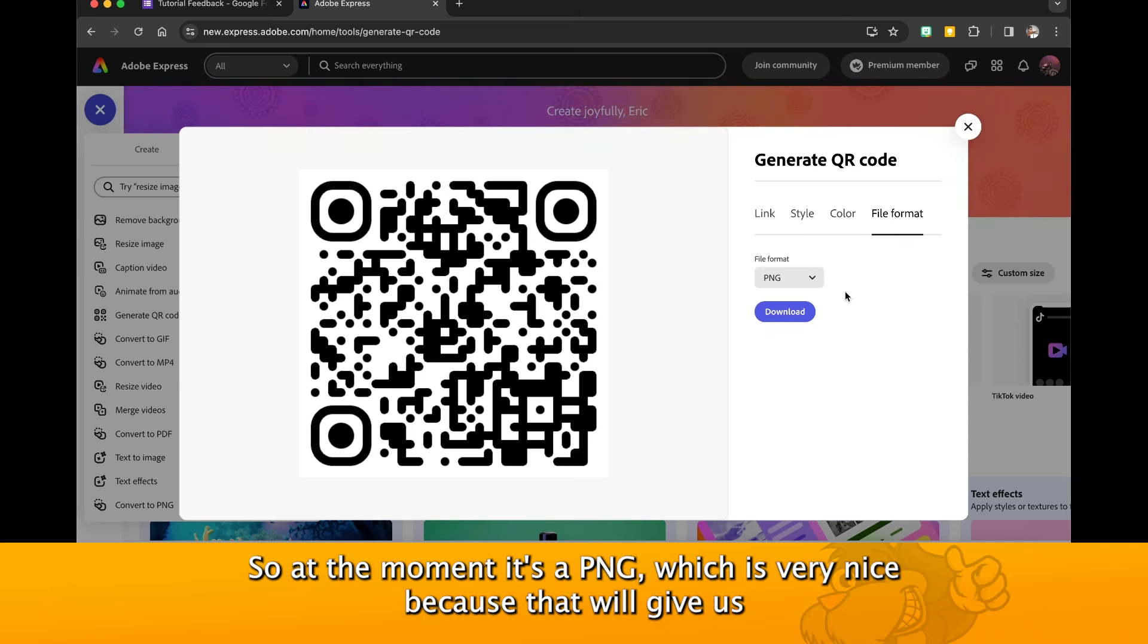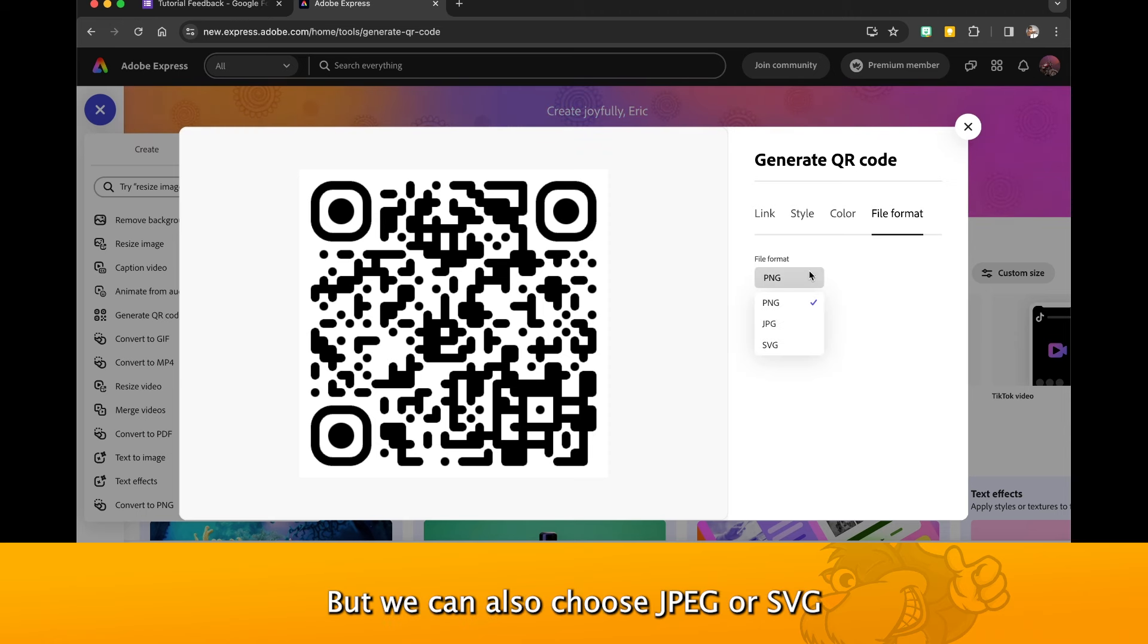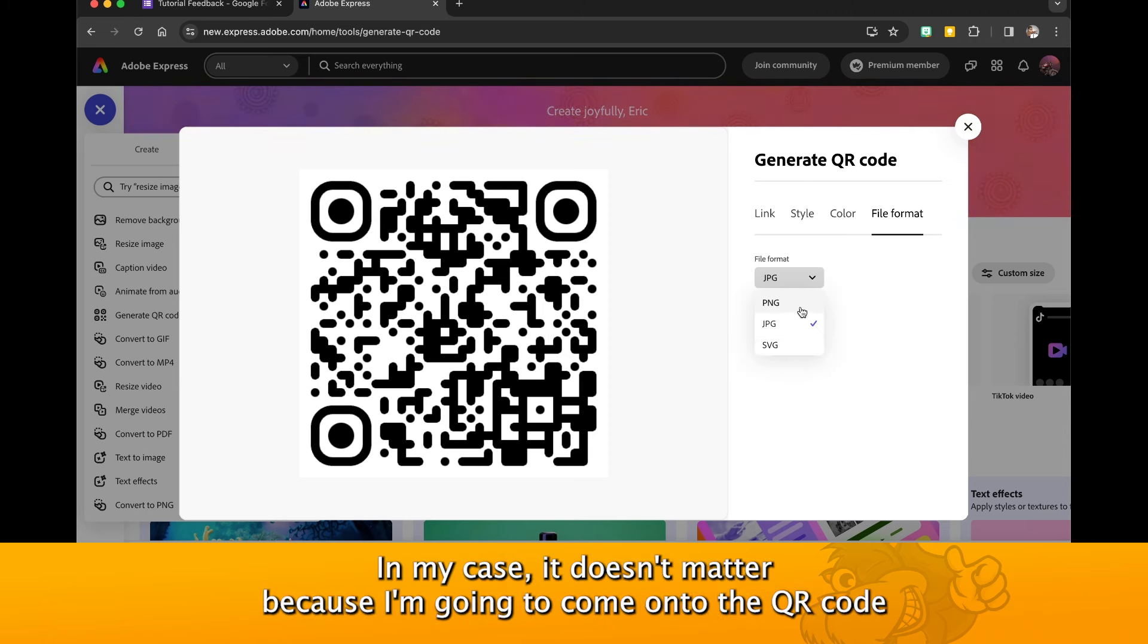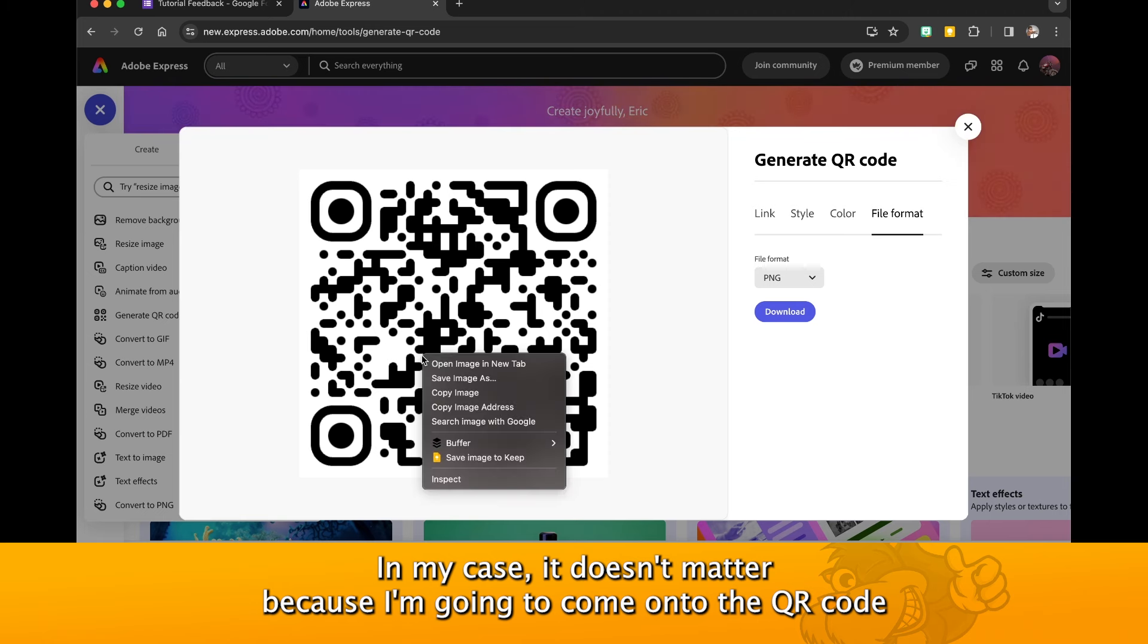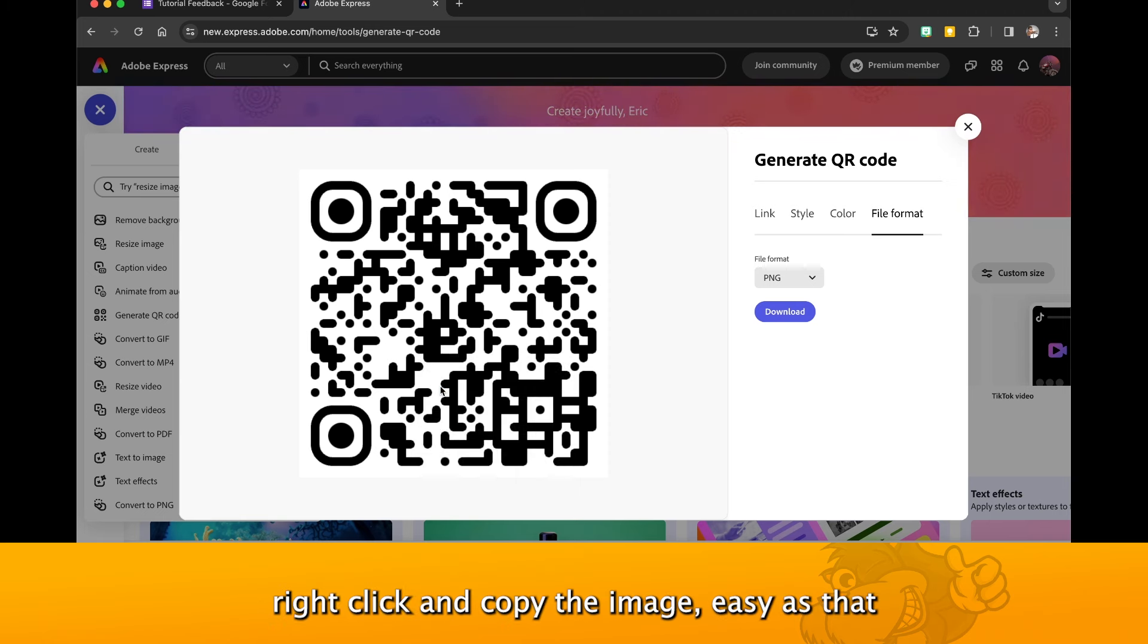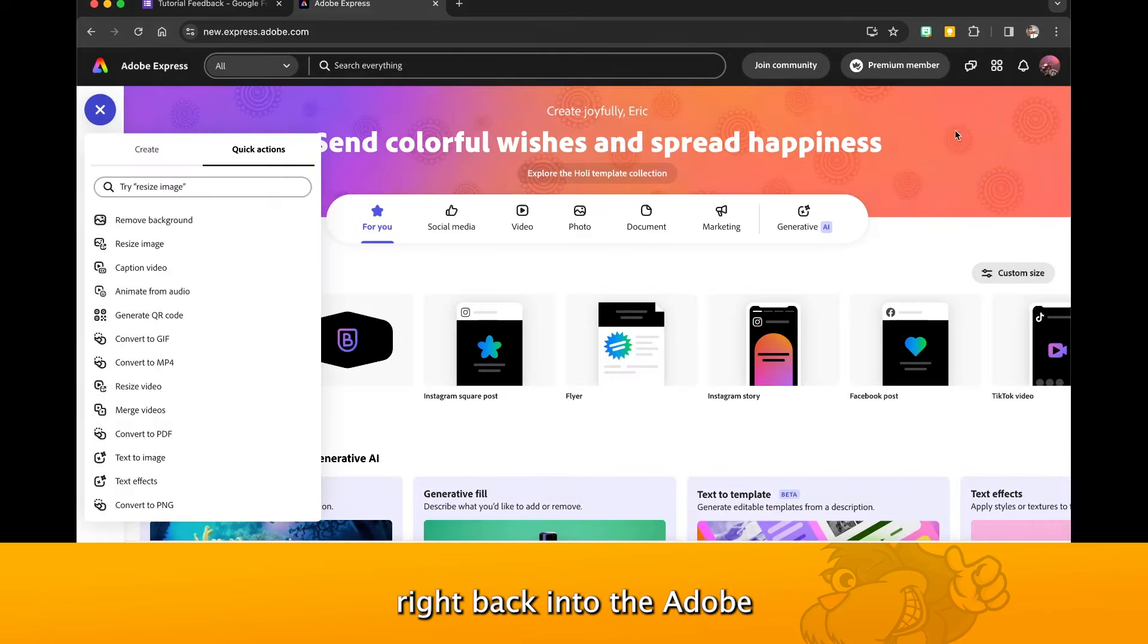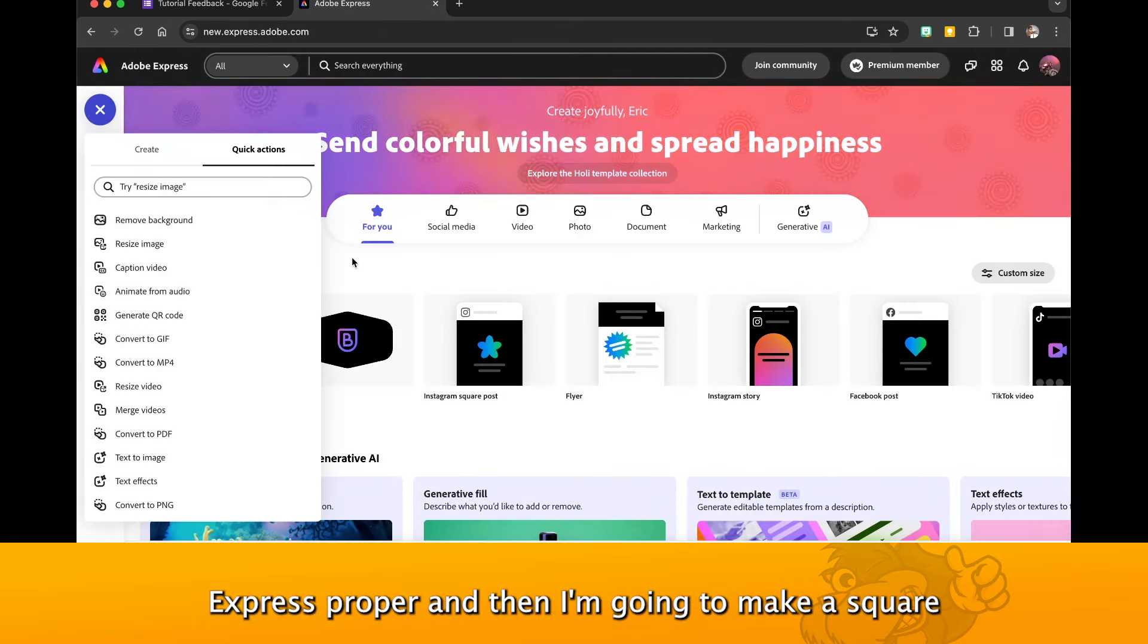We can change the file format. At the moment it's a PNG which is very nice because that will give us a transparent background, but we could also choose JPEG or SVG. In my case it doesn't matter because I'm going to come onto the QR code, right click, and copy the image. Easy as that.